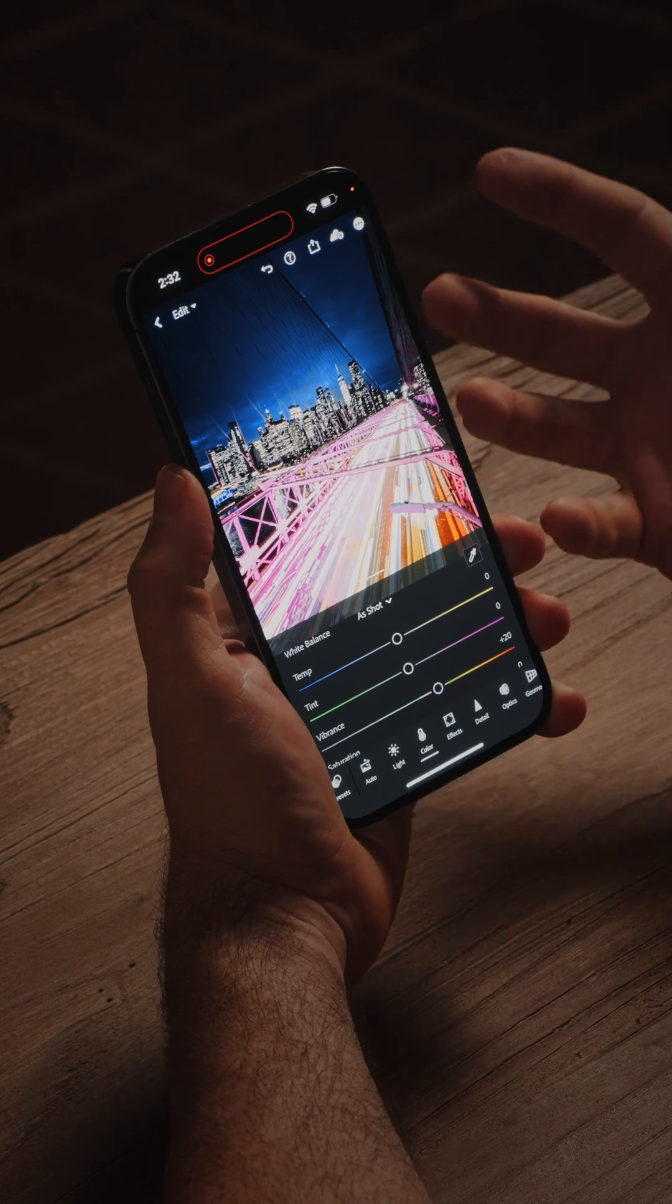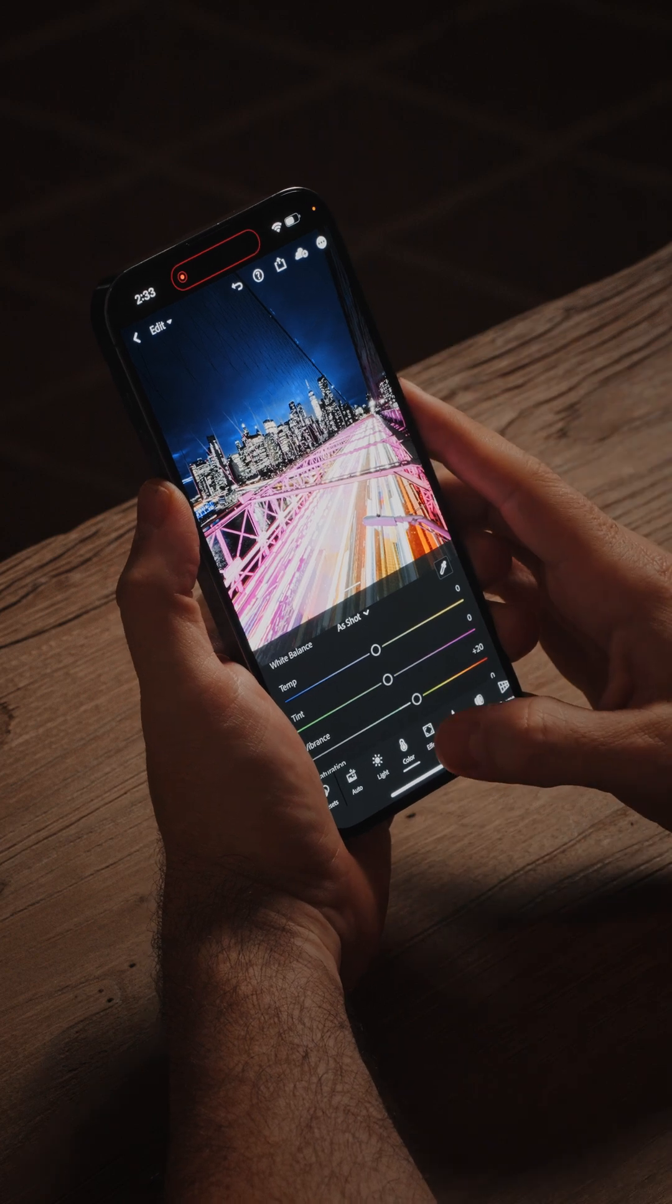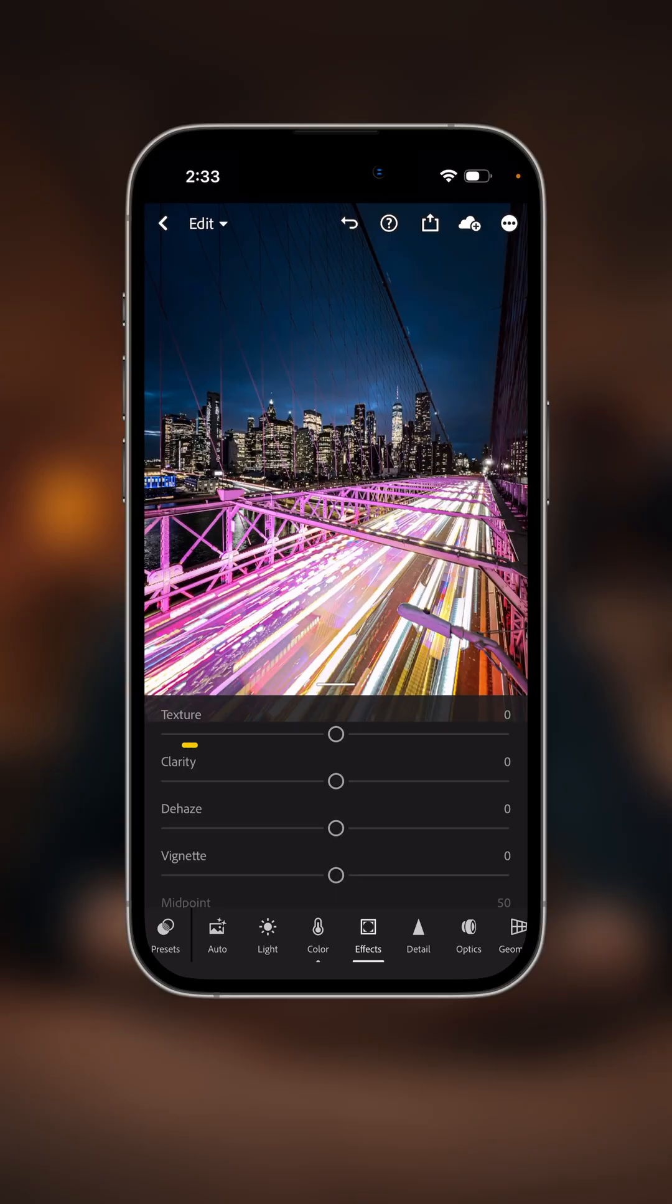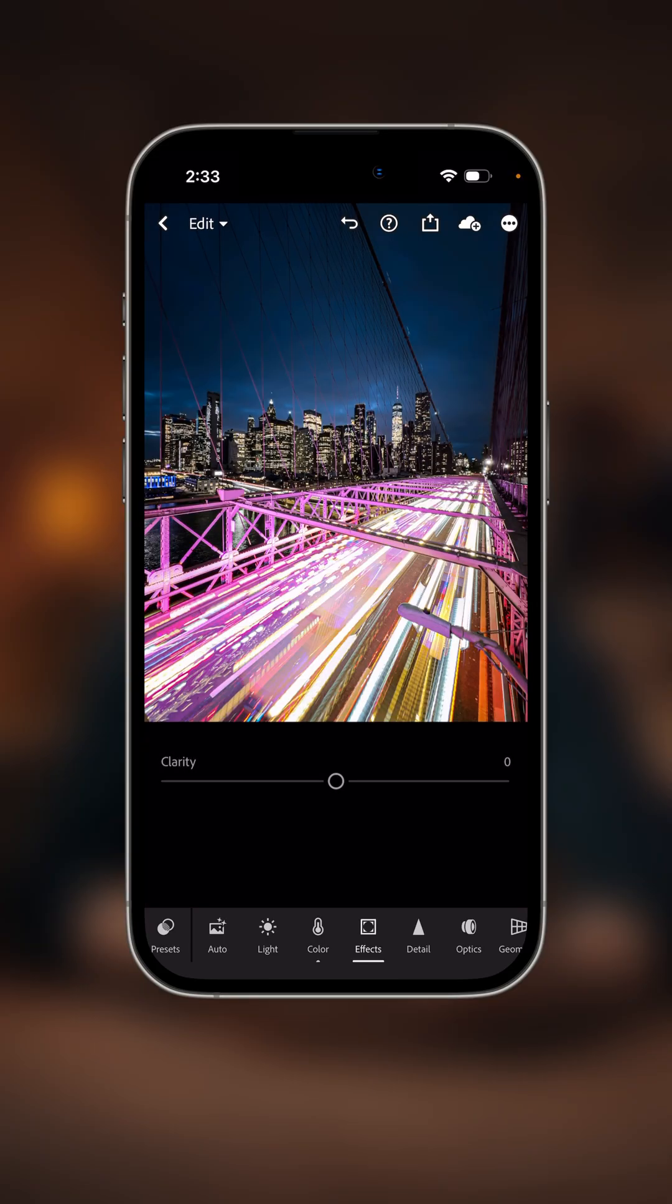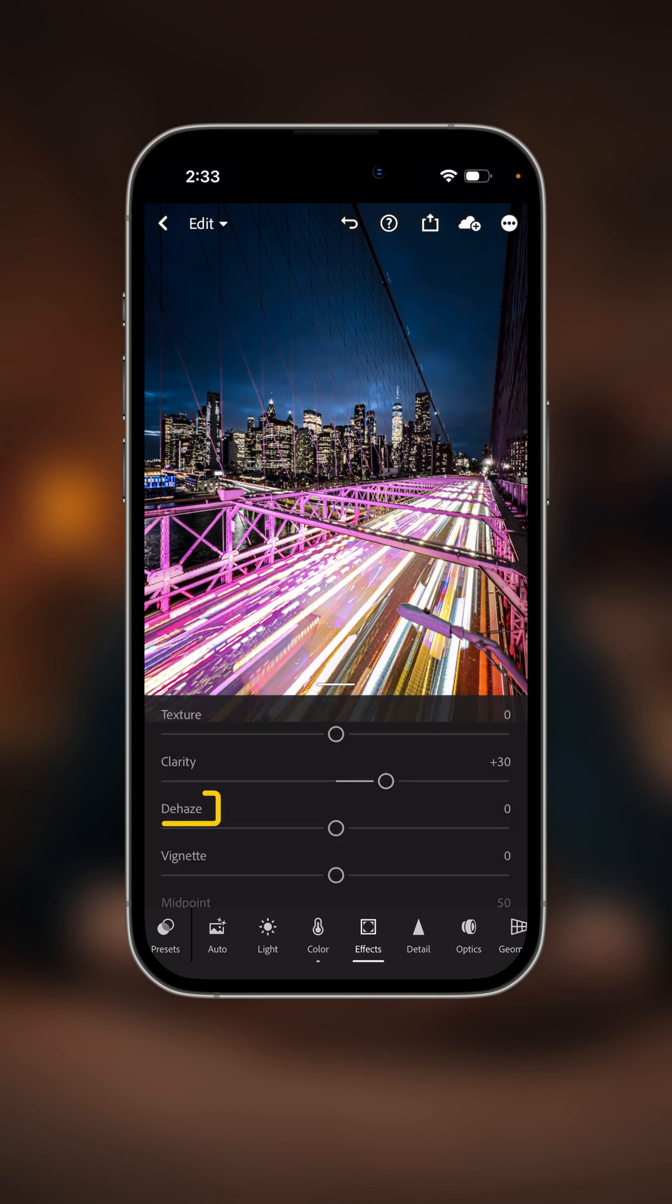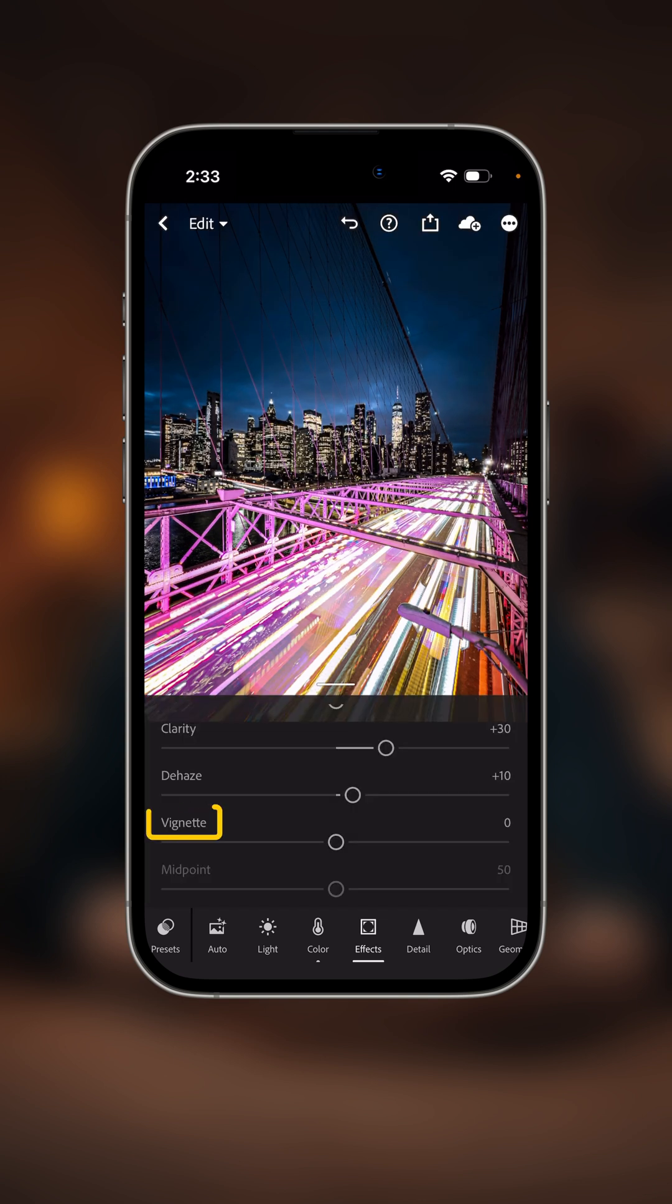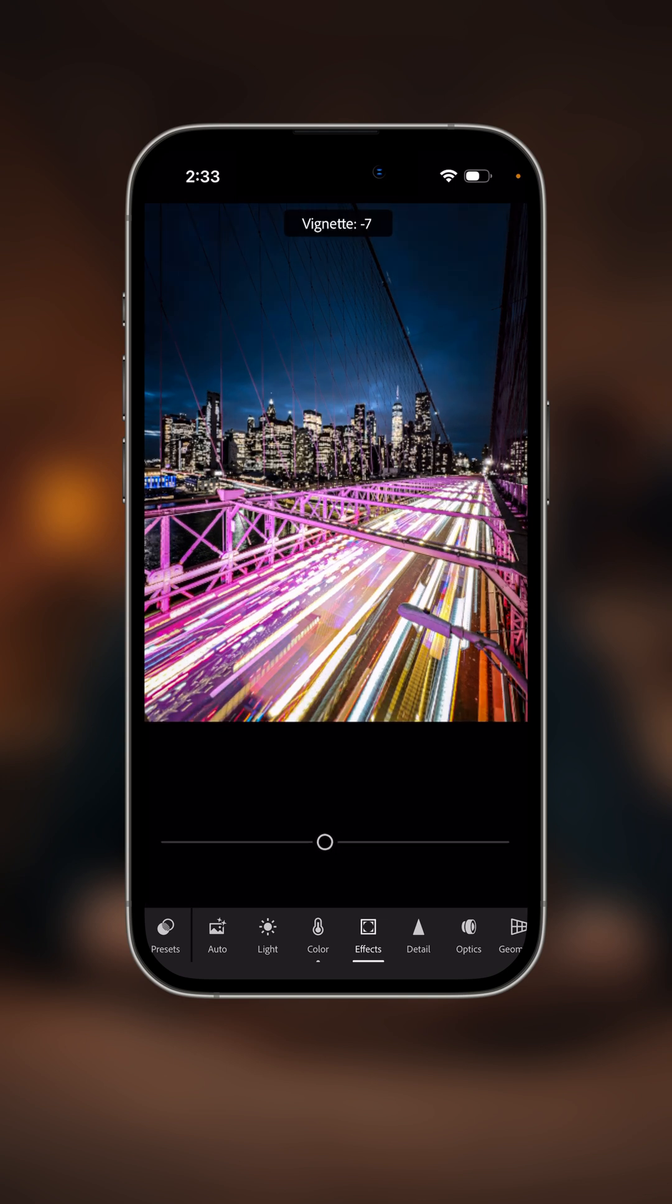I'm going to click on the effects panel here and I want to instantly grab my clarity slider, move that to the right just a little bit, maybe around 30 or so. Next I'm going to grab my dehaze slider, drag that to the right. Next I want to go to my vignette. I just want to darken the edges of the frame so I'll go to negative 10. That's looking good.